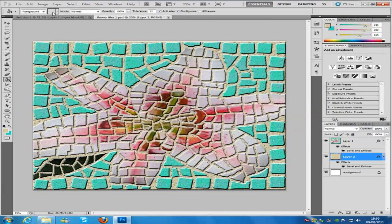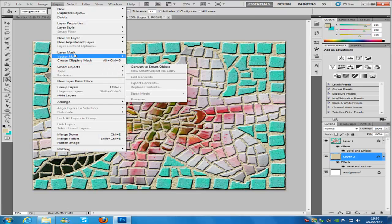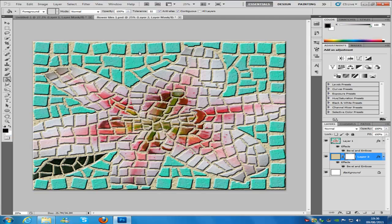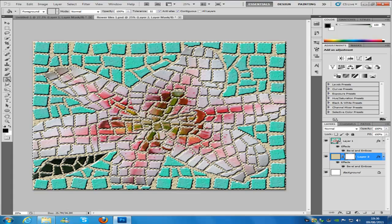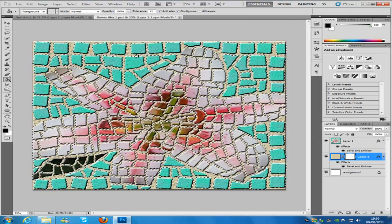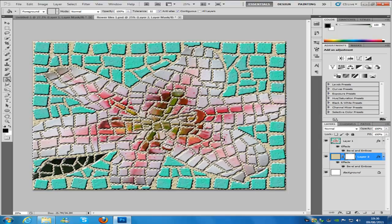Then we're going to go to Layer, Layer Mask, Reveal All. Then hold down the control key and click on our top layer, which makes all the outlines of the tiles.